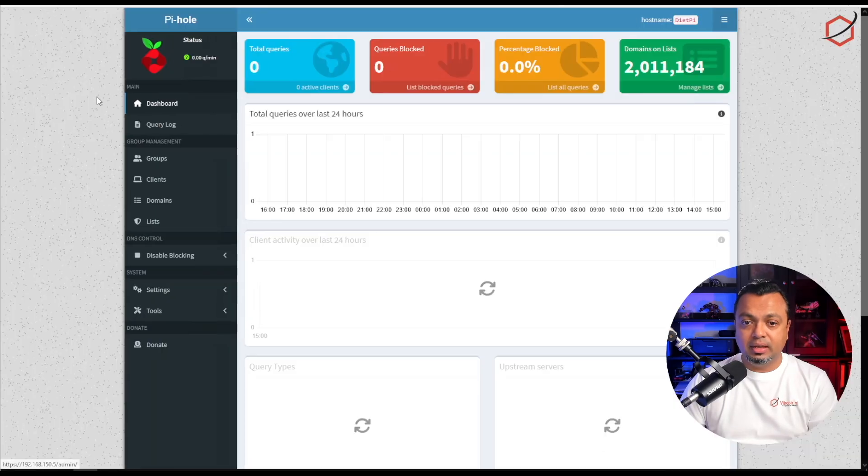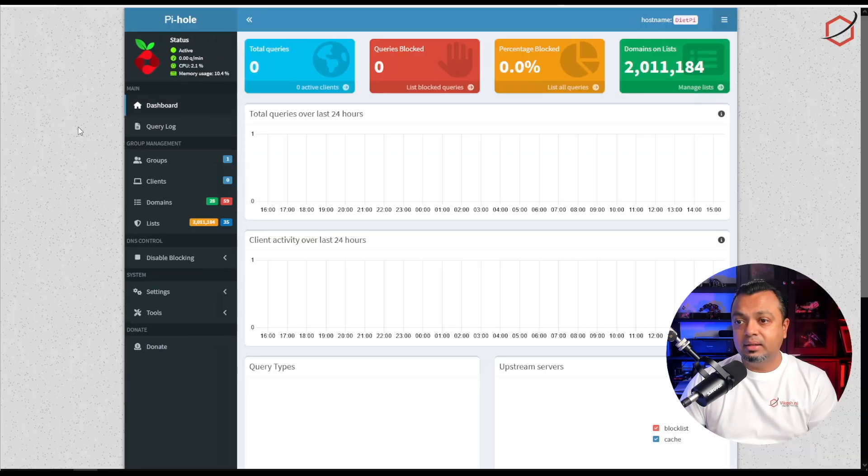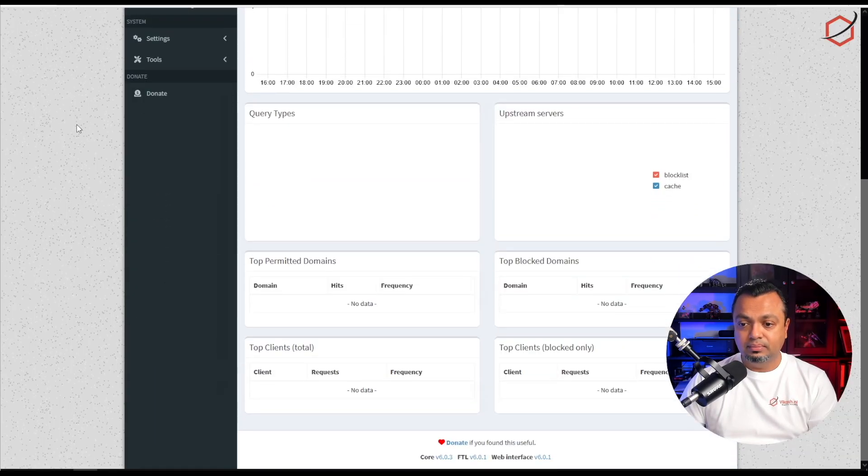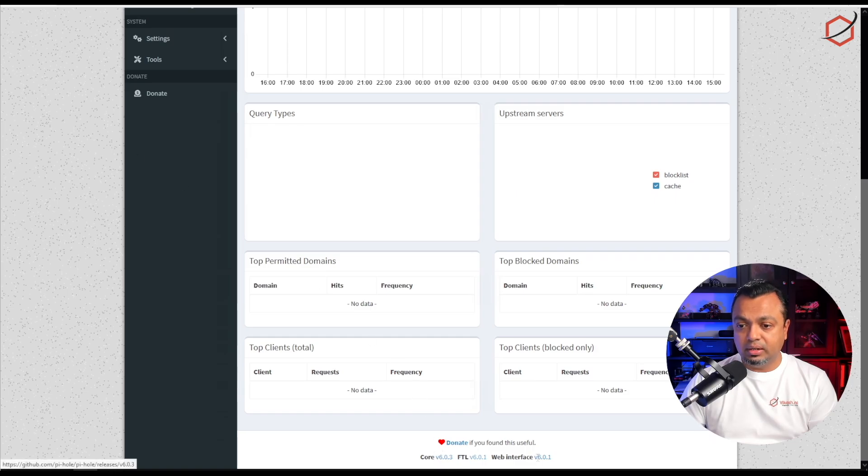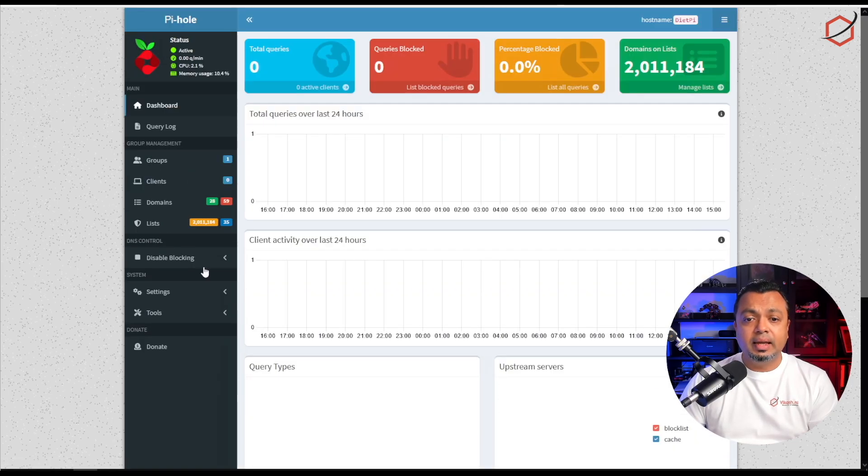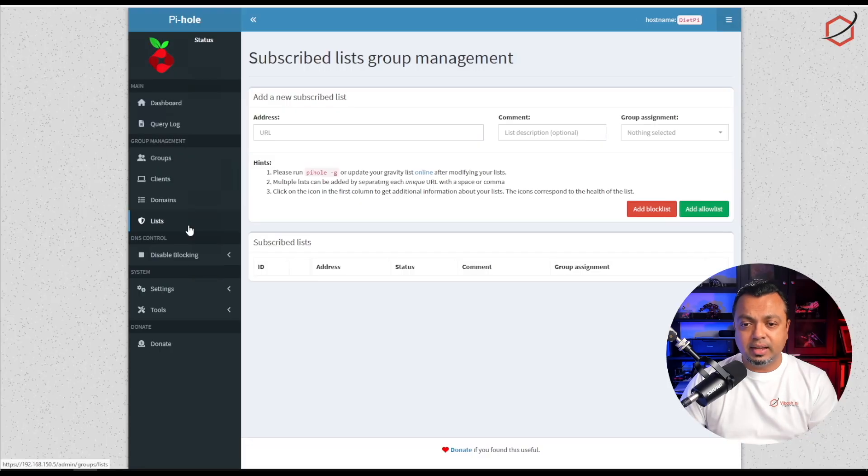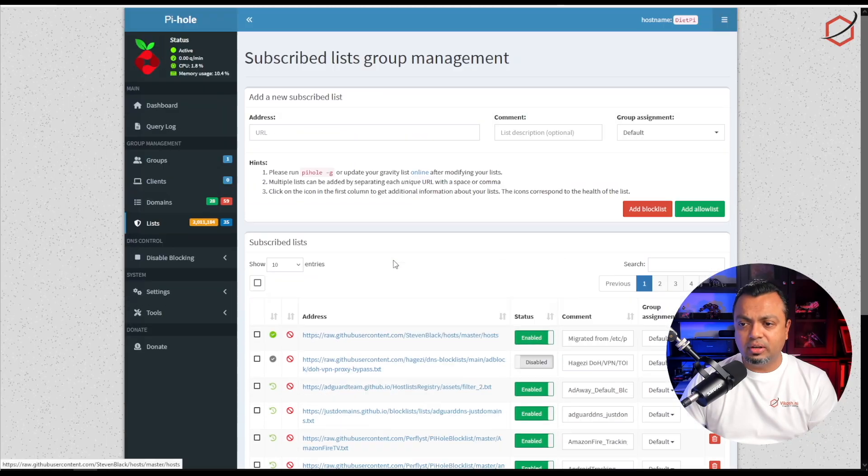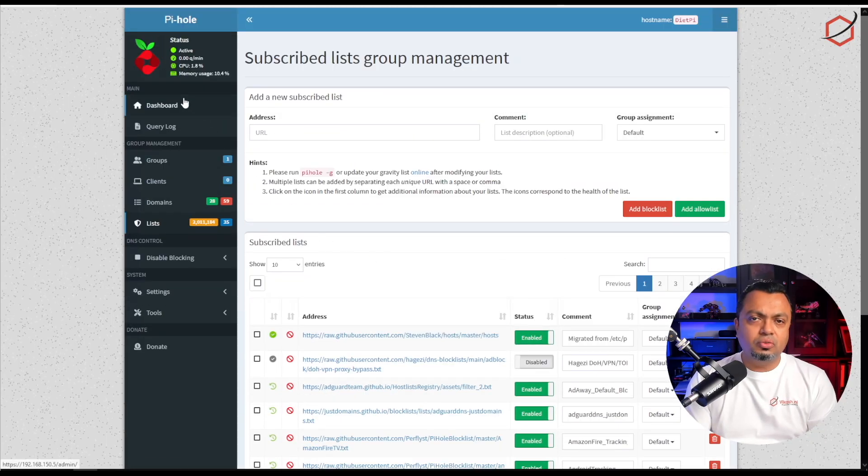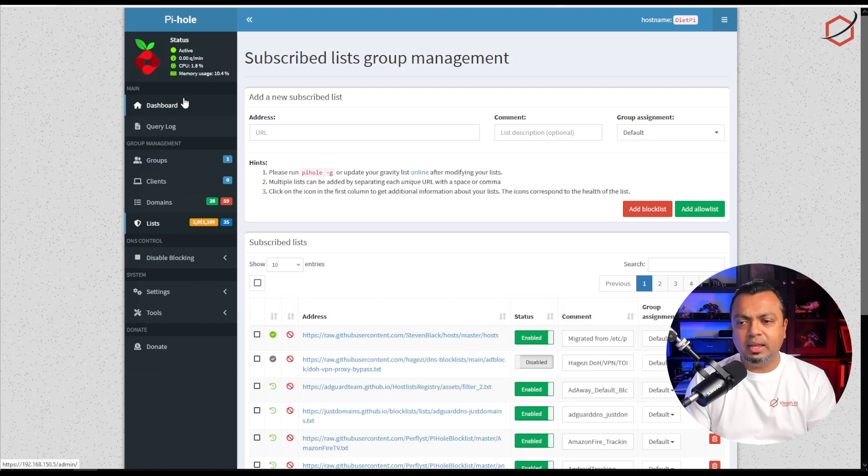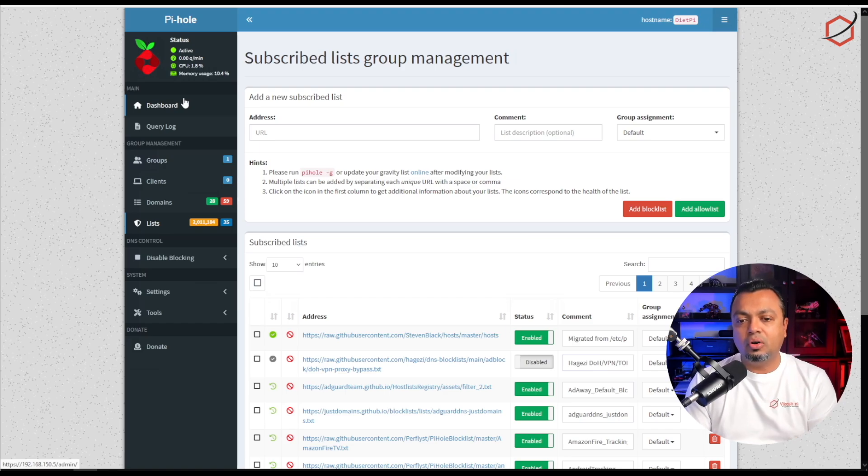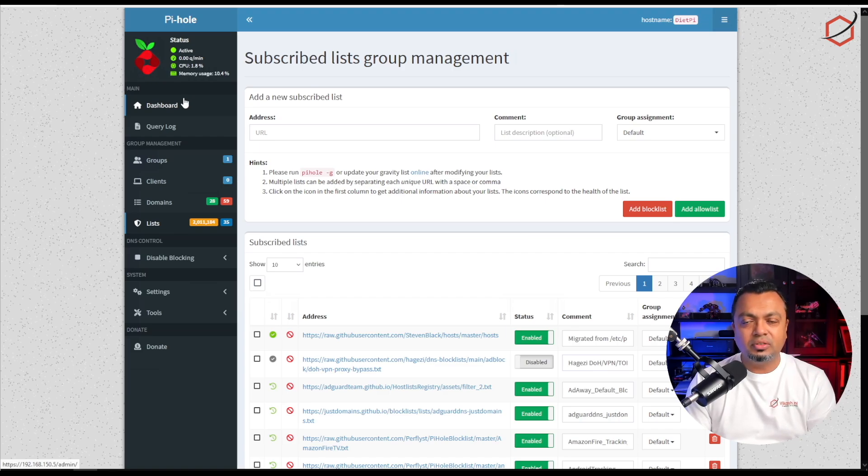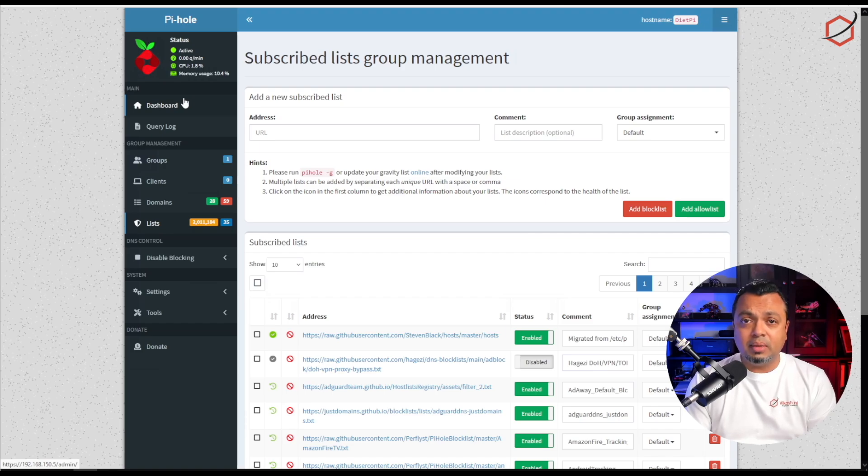See if my configuration is up and running. Yes, this is running the latest version of version 6 at the moment. If I go to my ad lists I can see that my ad lists are there. Now just for good measure I would say run through the settings of your Pi-hole.